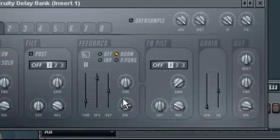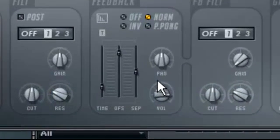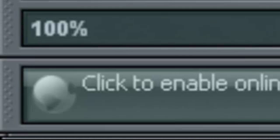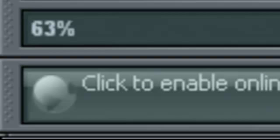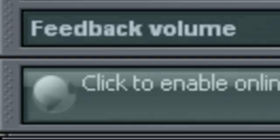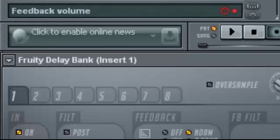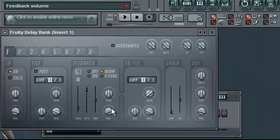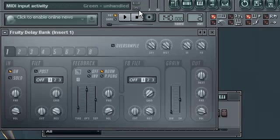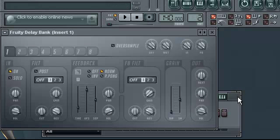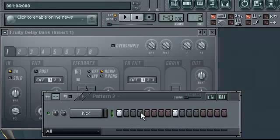This is the volume. As you see up there, it's in percent. This is basically the percent, the loudness of the next feedback, of the next effect.